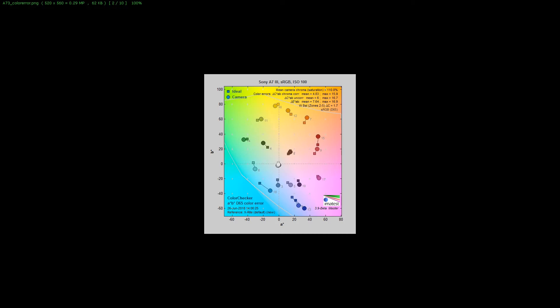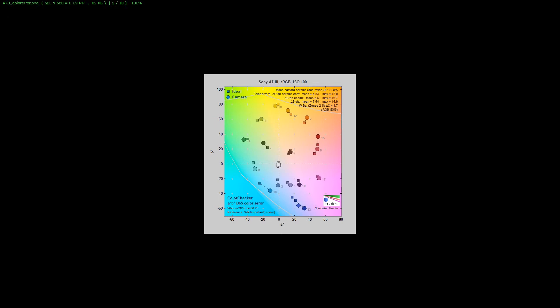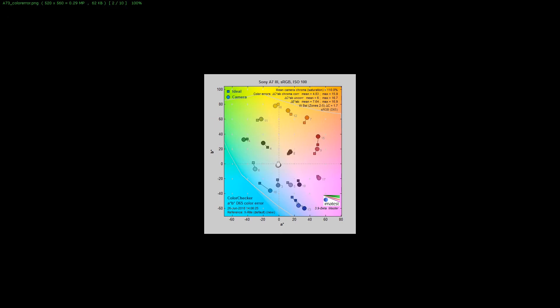This is the Sony A7 III and you'll see the shift. The Sony A7 III definitely shifts the reds more, but really everything else is not that bad. It's pretty easy to fix.